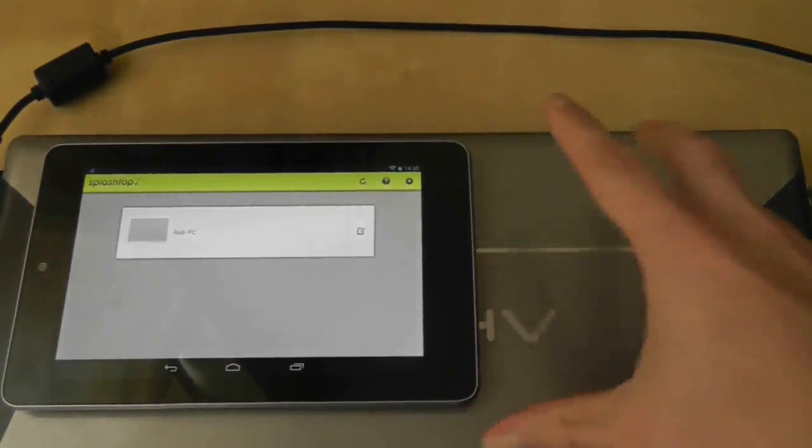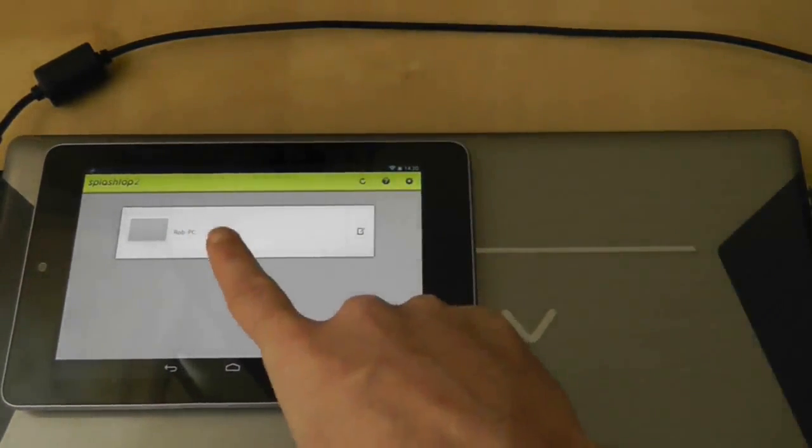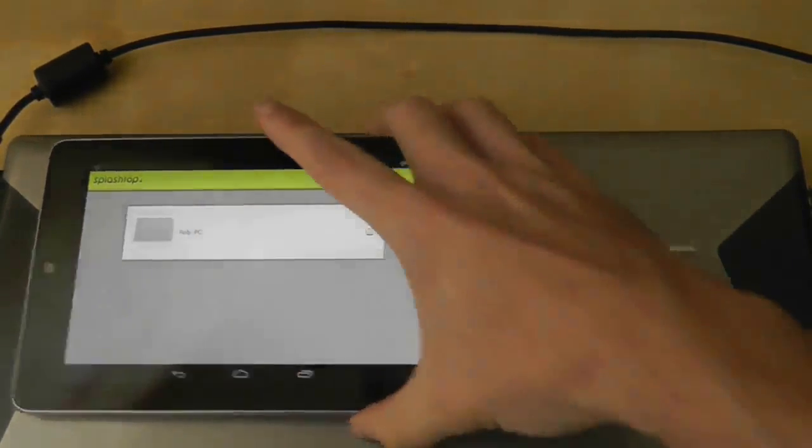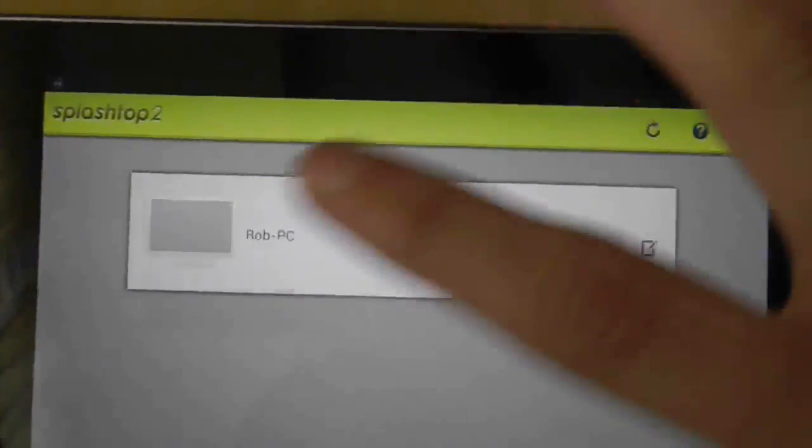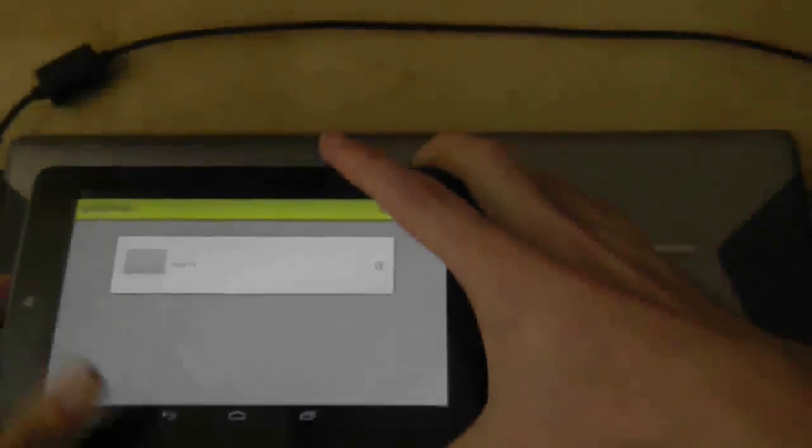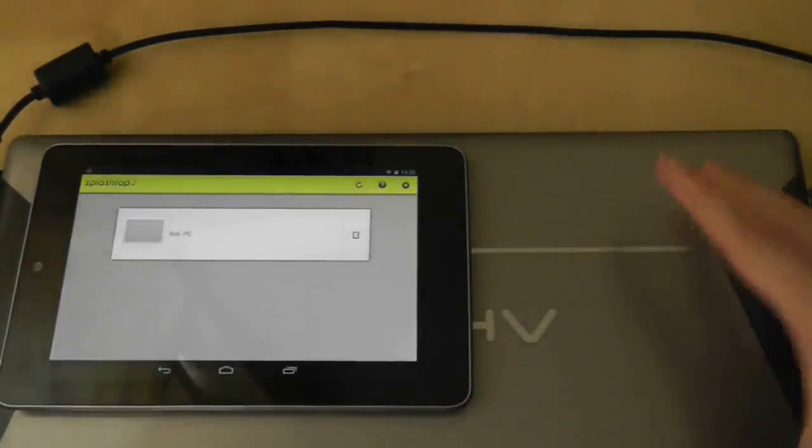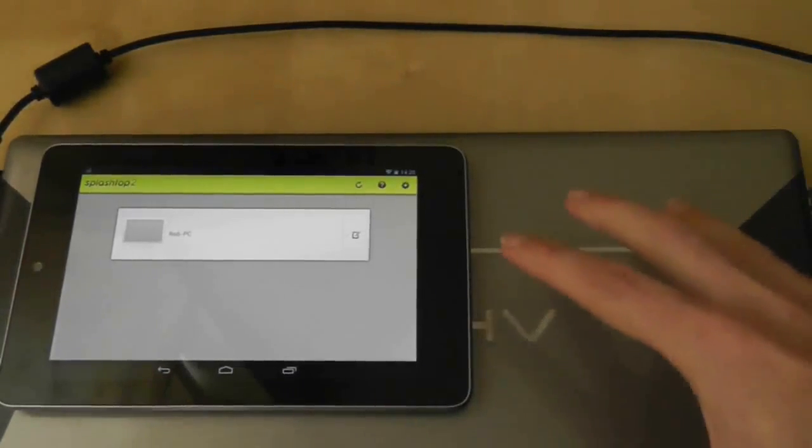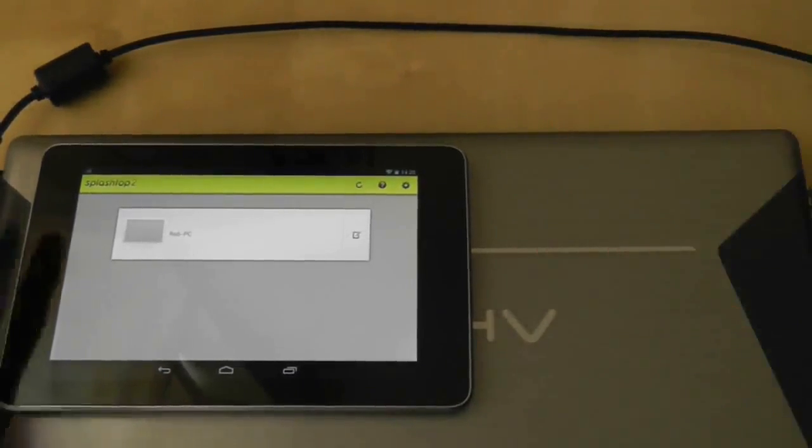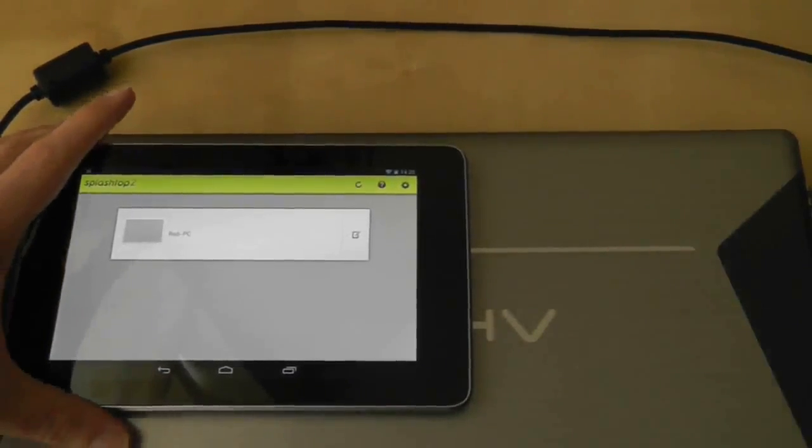And as you can see there, it's found my PC, though my PC's not turned on, so I would have to turn on my PC. But there's a little bit more you have to do as well, so let me show you what you have to do there.